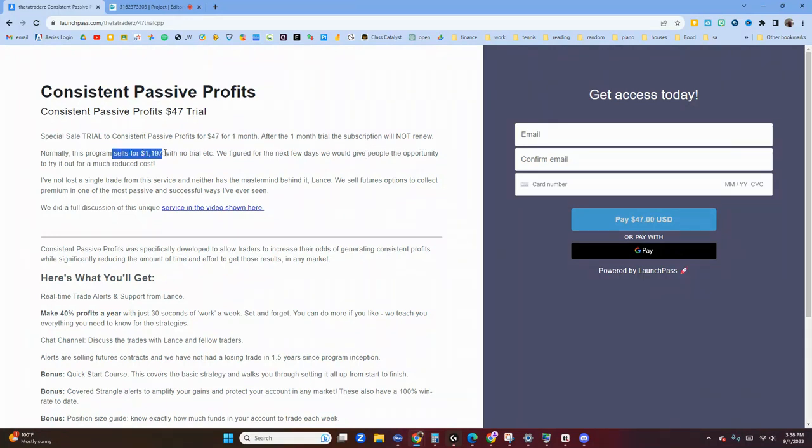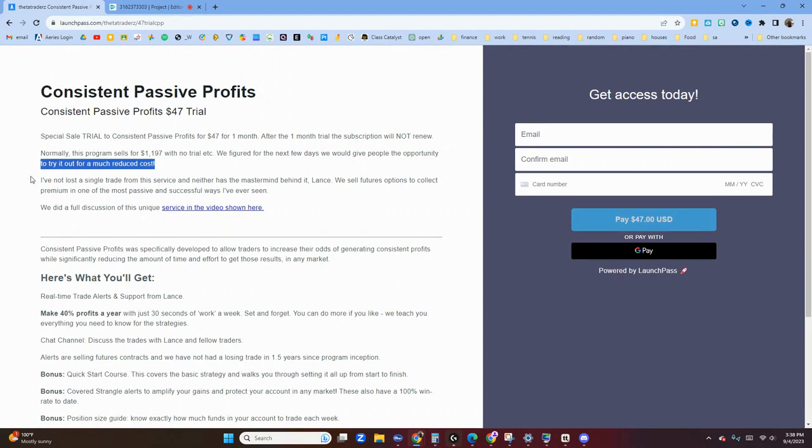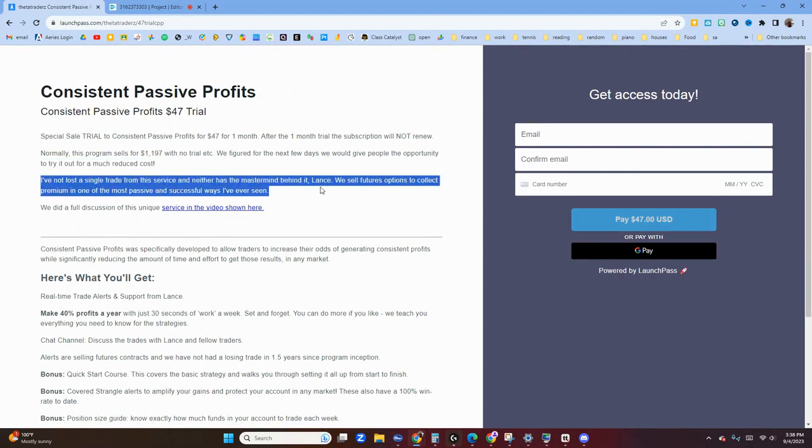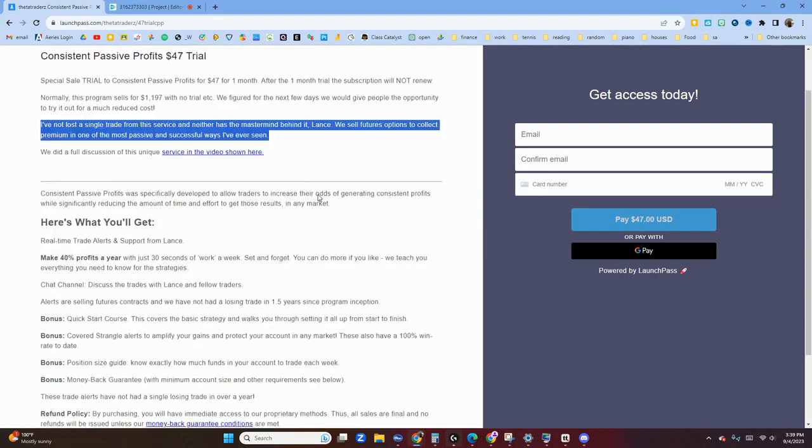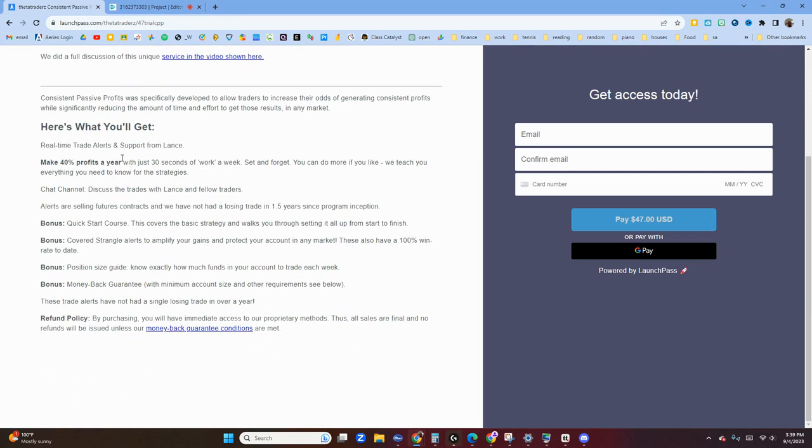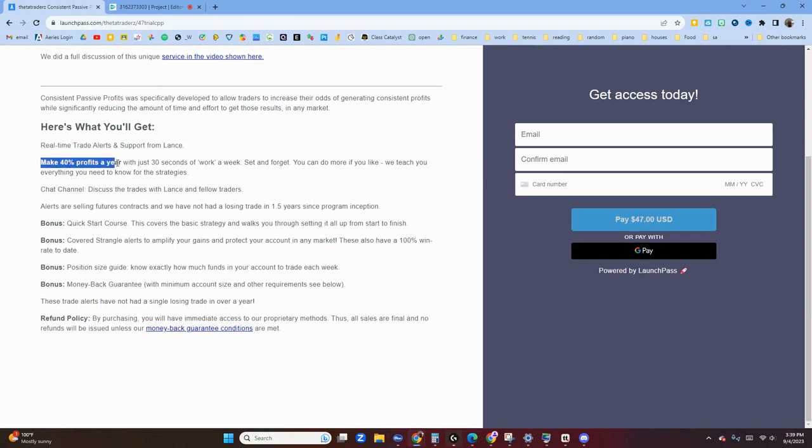The program sells for $1,197 with no trial, which means it's lifetime access. We wanted to give you an opportunity to try it out for a much reduced cost. We haven't lost a single trade in this service in over a year and a half.